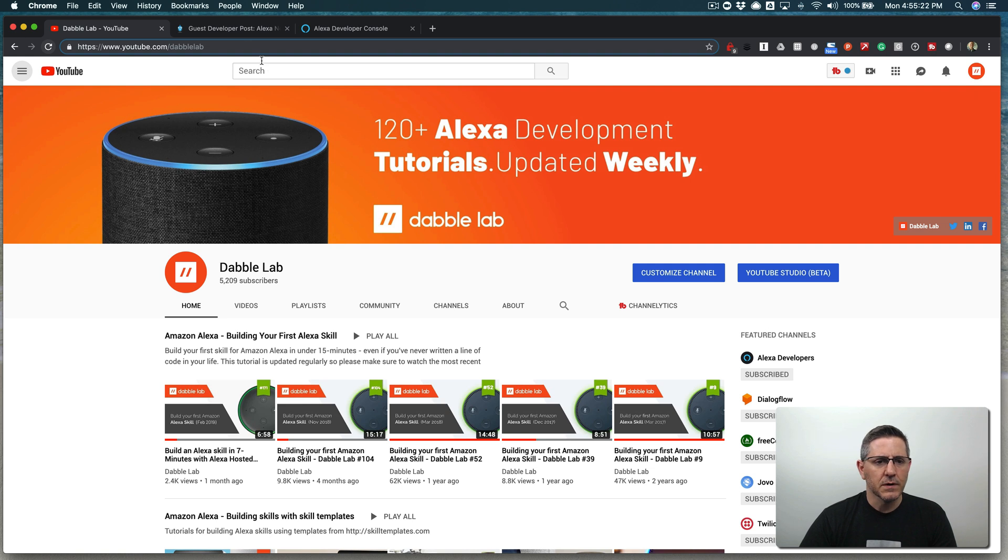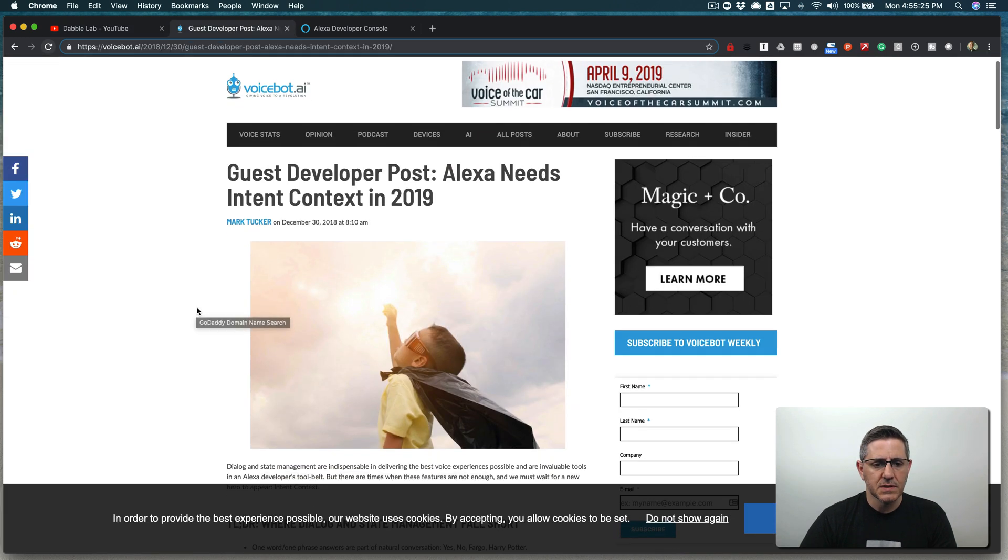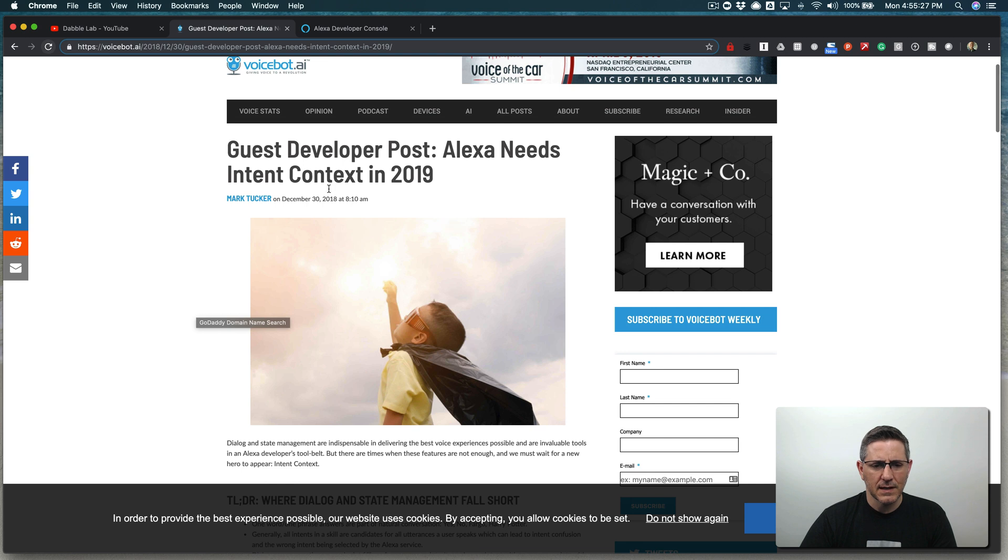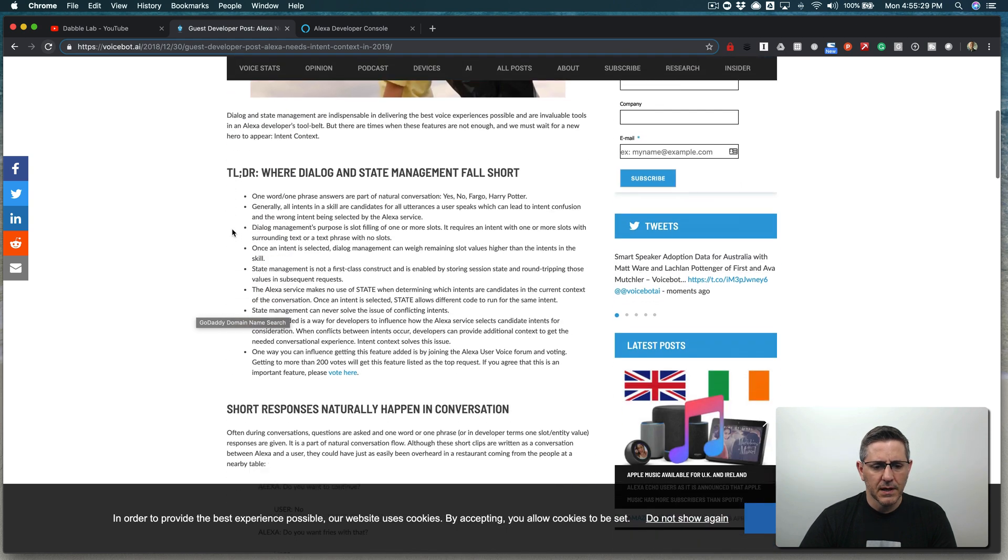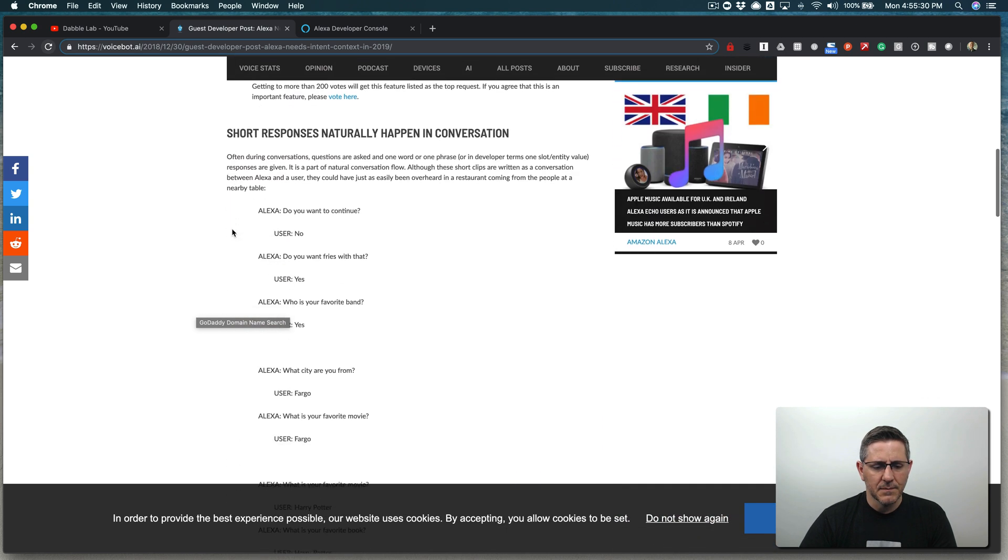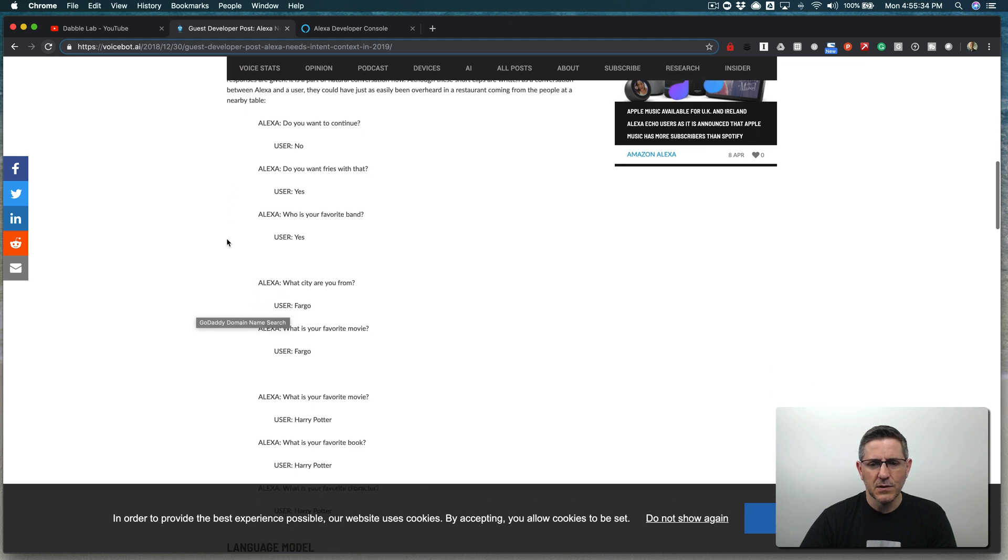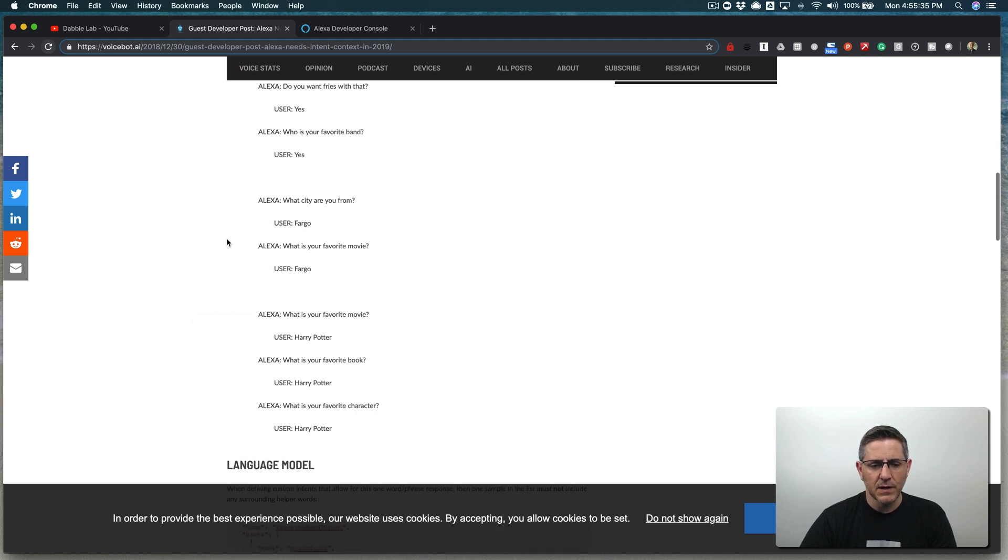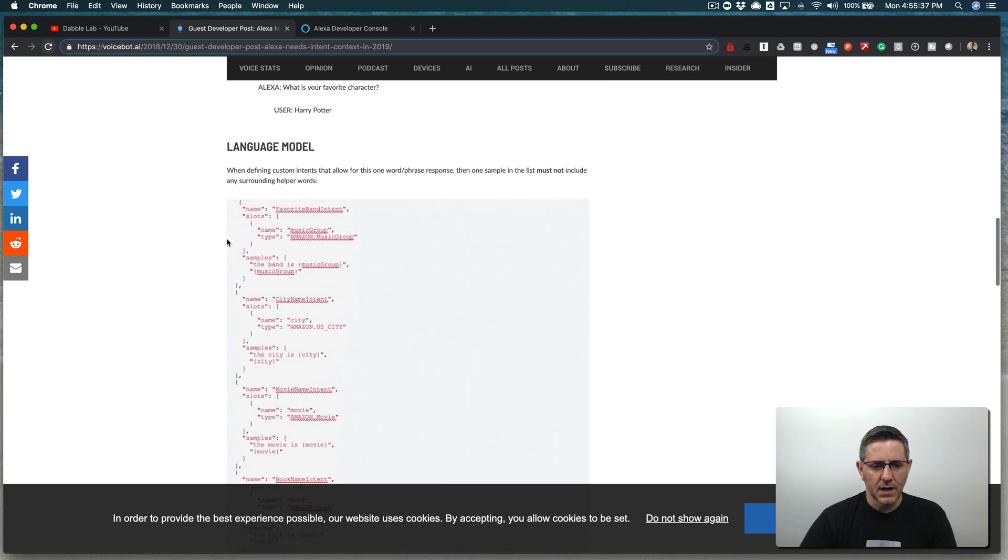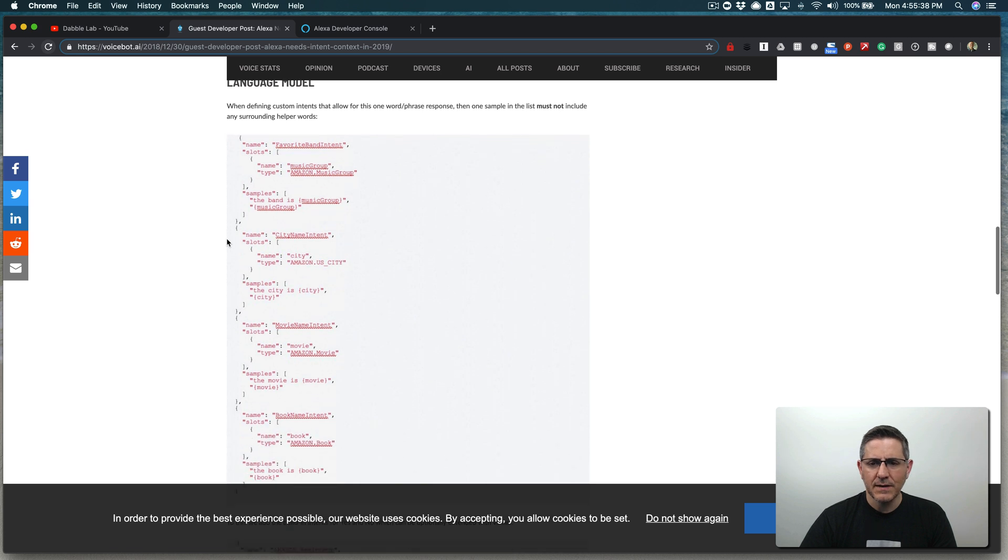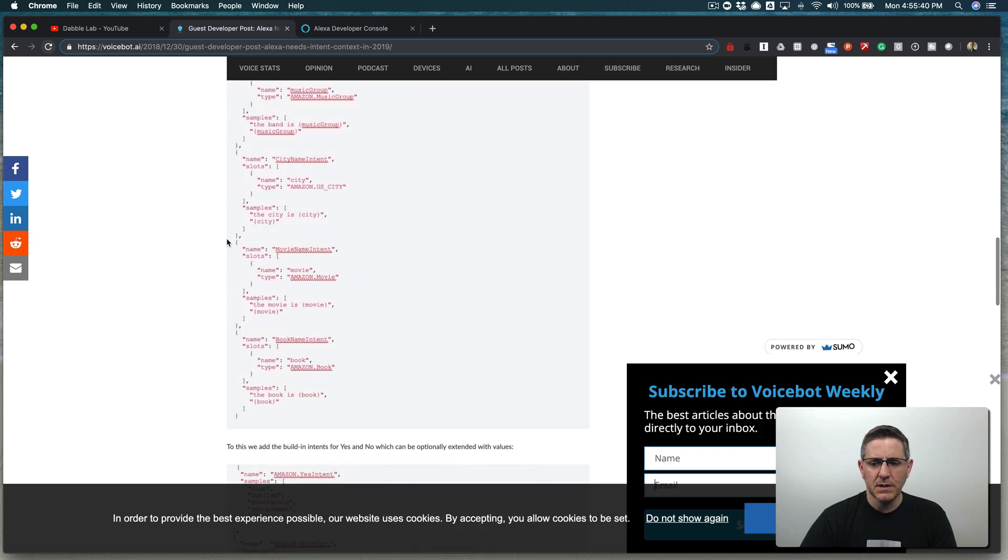This tutorial is kind of inspired by a post that Mark Tucker did back in December, but he makes some really good points about dealing with single word responses, yes and no's. And I realized when I was reading this that I haven't really covered that. It's kind of a simple case, but it's really super common.